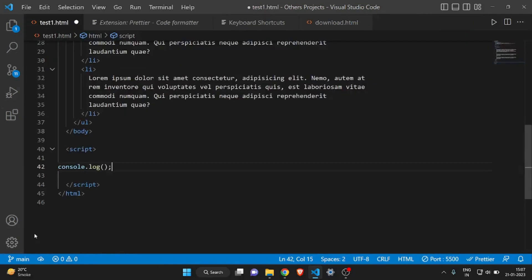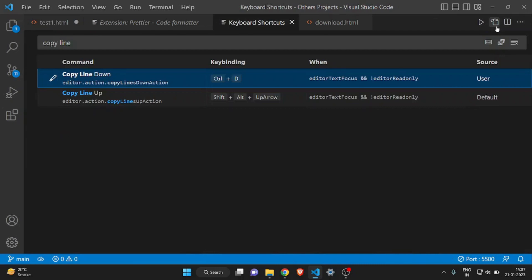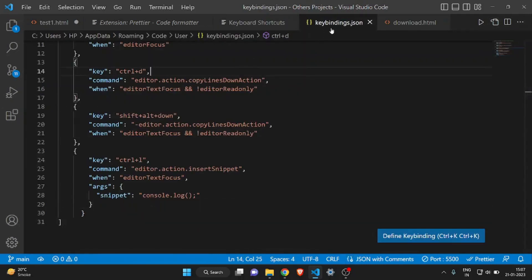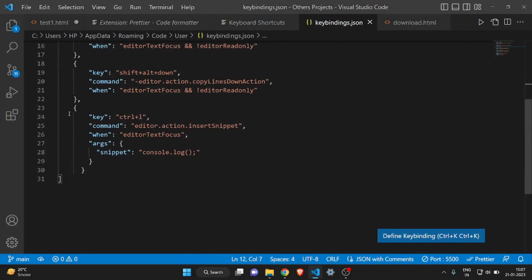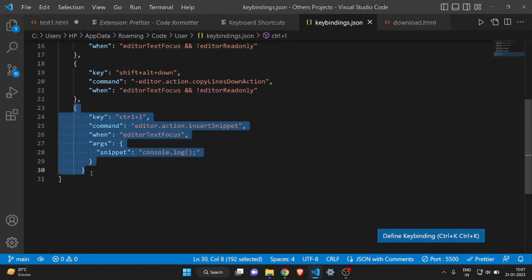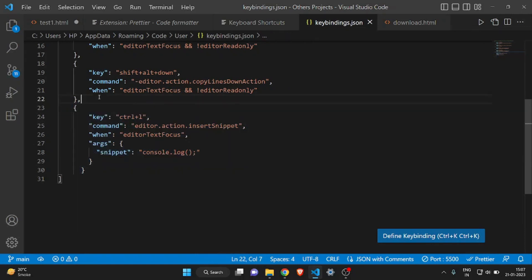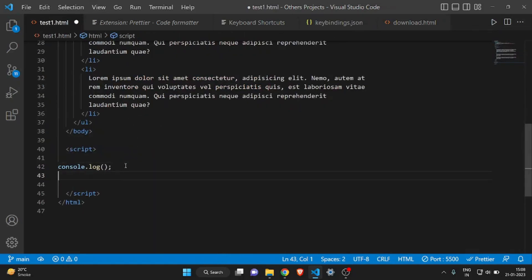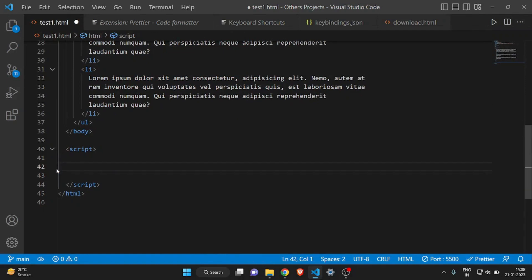Click on Keyboard Shortcuts, then click the file icon, and you'll see the keybindings.json file. At the bottom you can see I have a key binding for Ctrl+L which is used to print console.log. Just copy that code from the video and paste it into your keybindings.json file, then type Ctrl+L and you'll get the console log — it's way quicker.